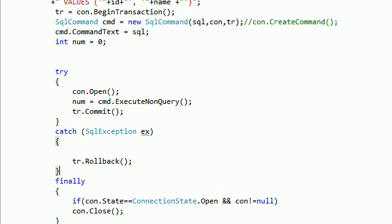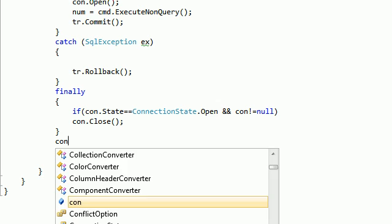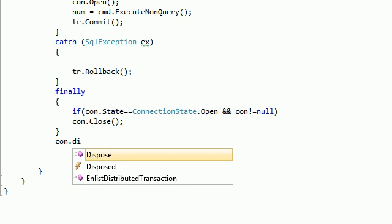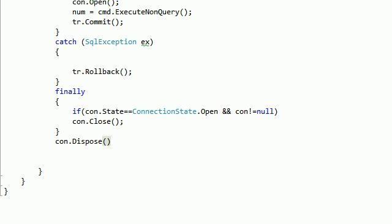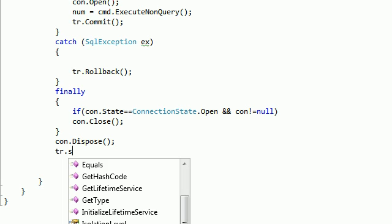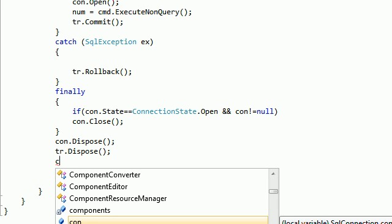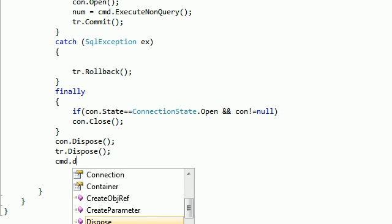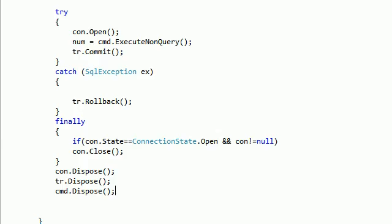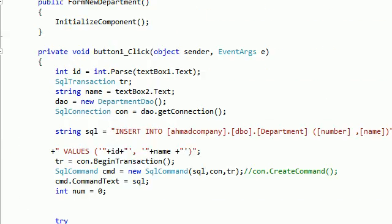You can also add cleanup code: connection.Dispose, transaction.Dispose, and cmd.Dispose — to properly dispose of the connection, transaction, and command after doing everything.